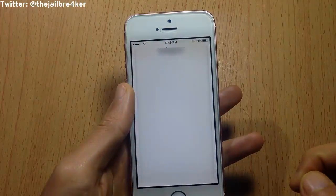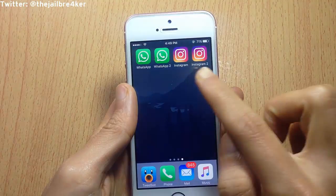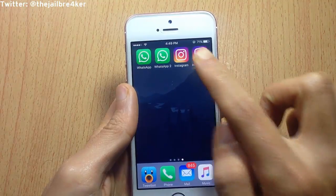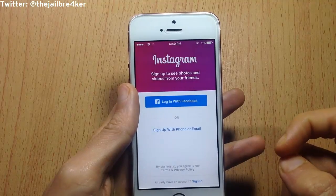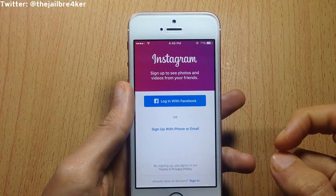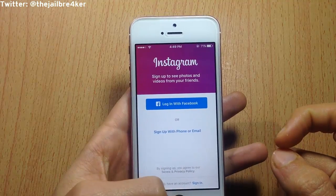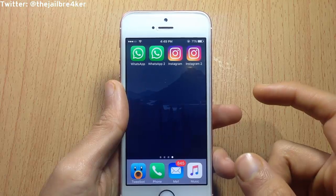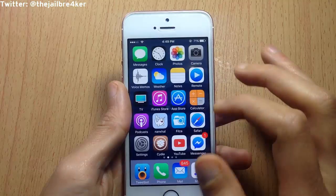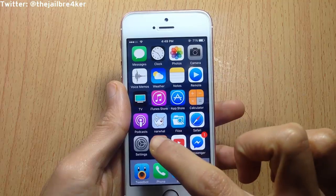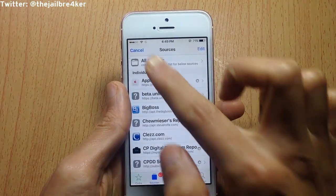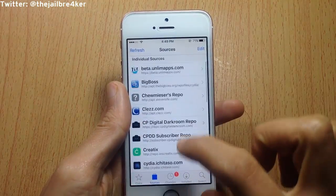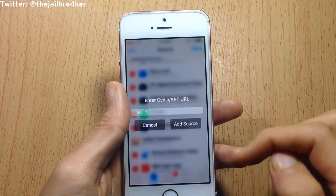Same for Instagram — here you can see the account, and here the second copy of Instagram where you can have a second account. So to get this function, first of all head to Cydia and add the current source — I will have it in the description below.